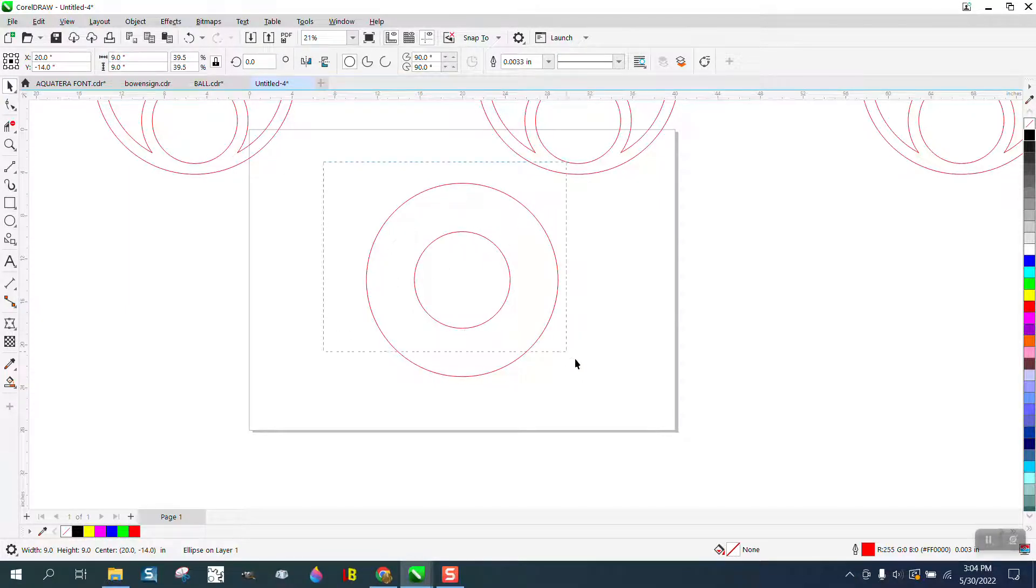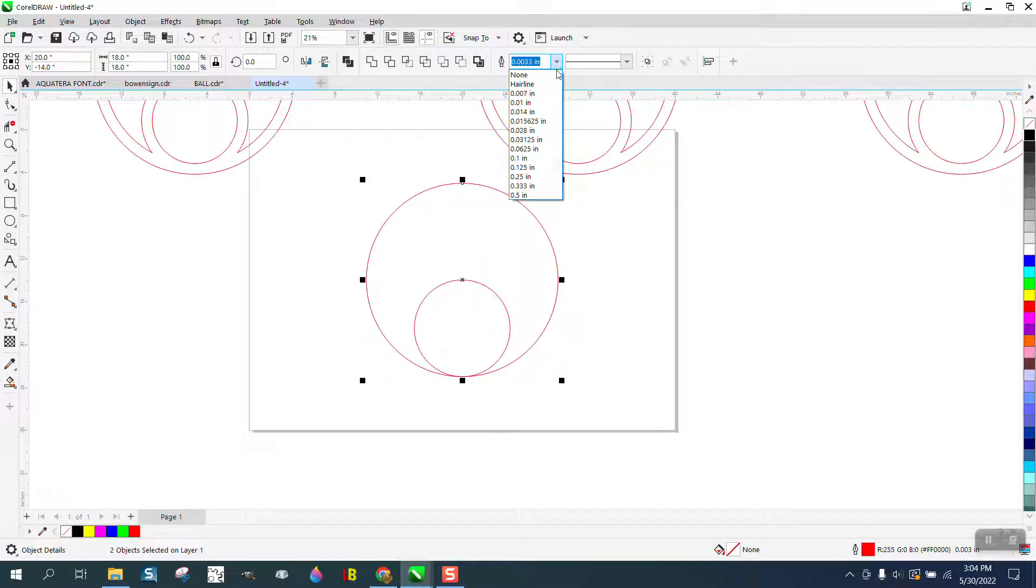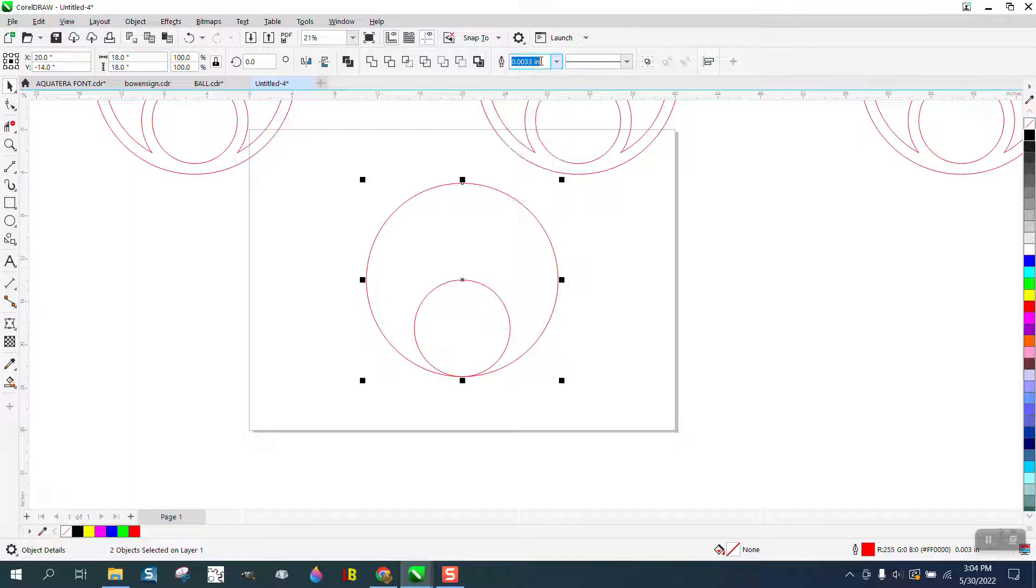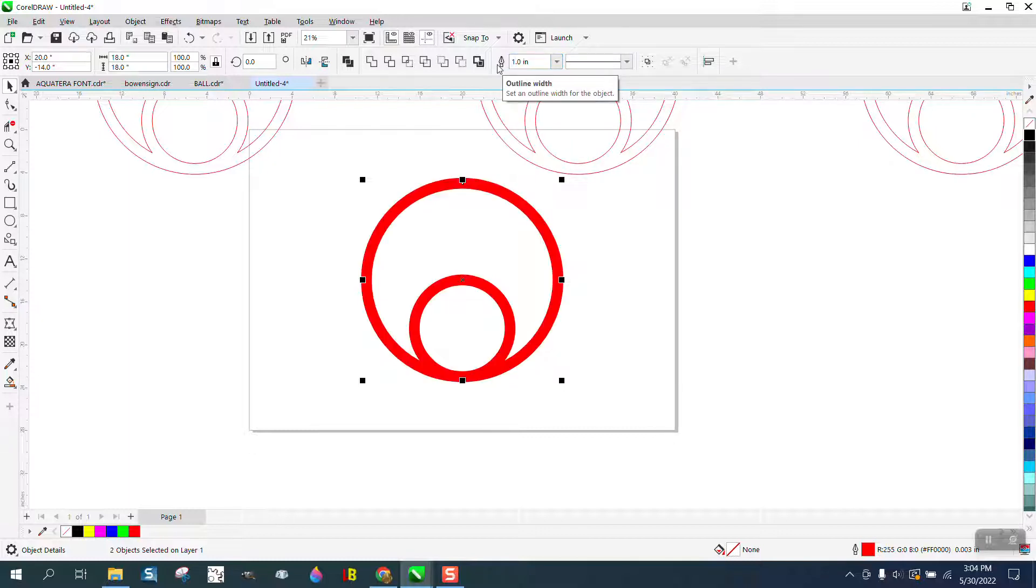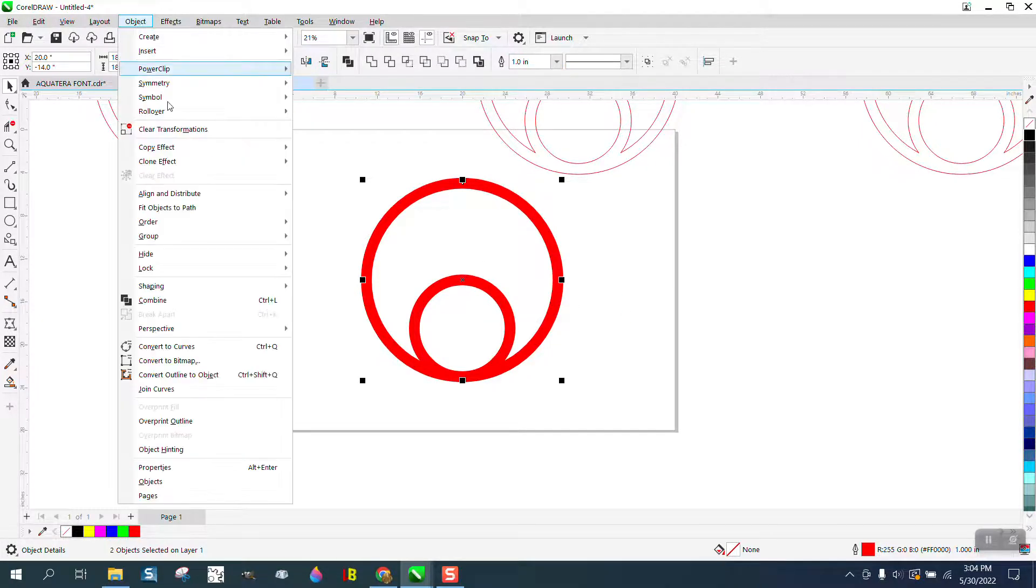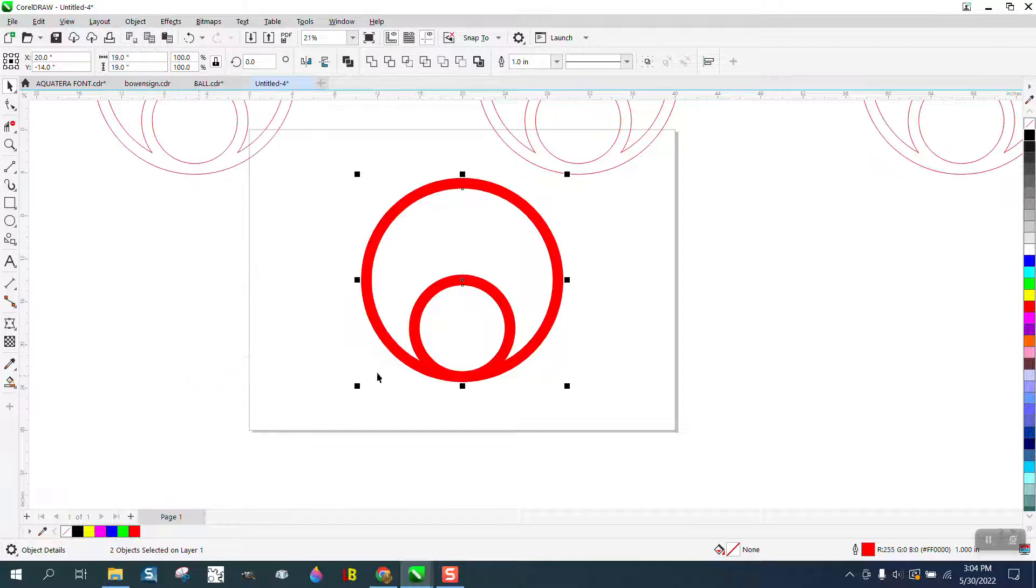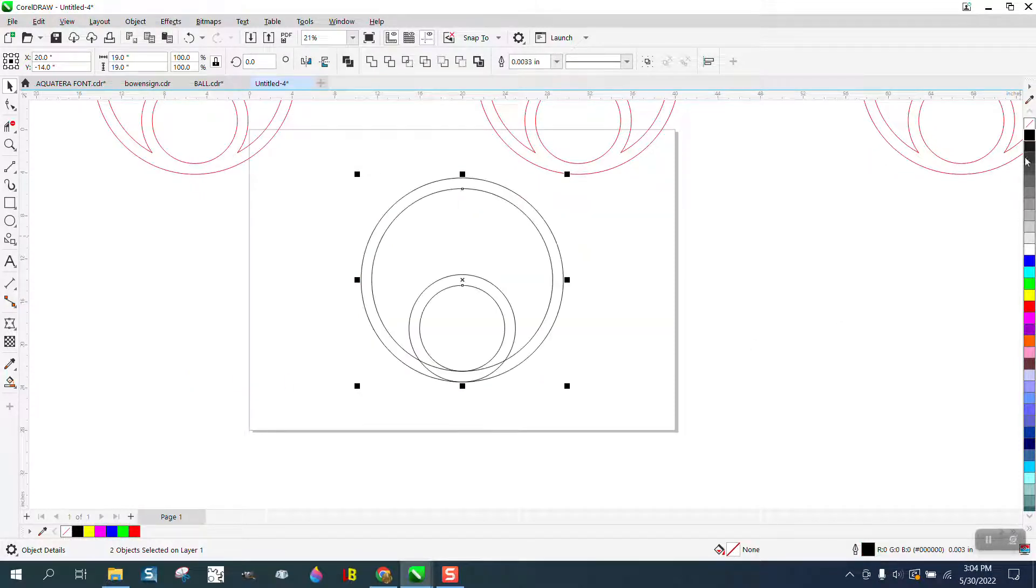I'm gonna take both of them and hit B to put it to the bottom of the page. I'm gonna change this to one inch - we measured it earlier - so I made a one inch ring.